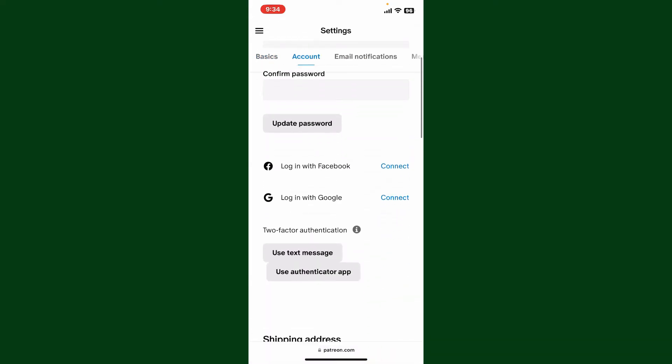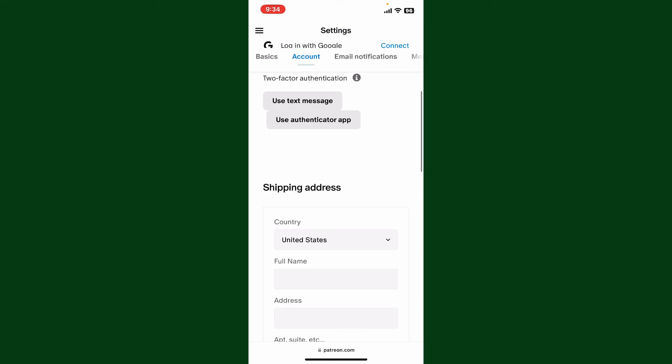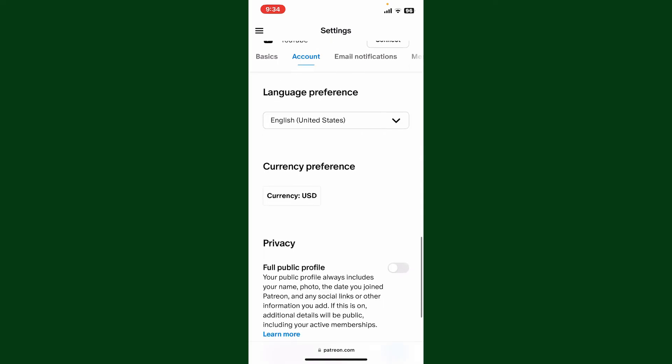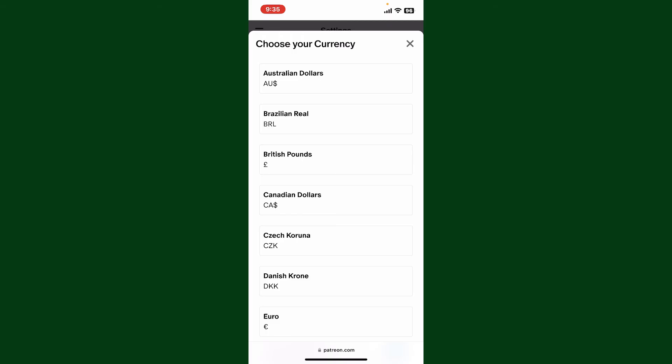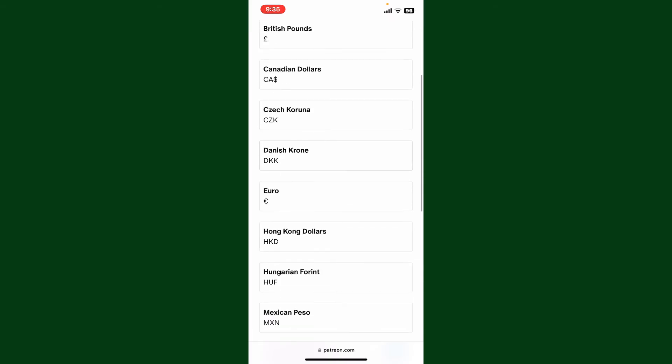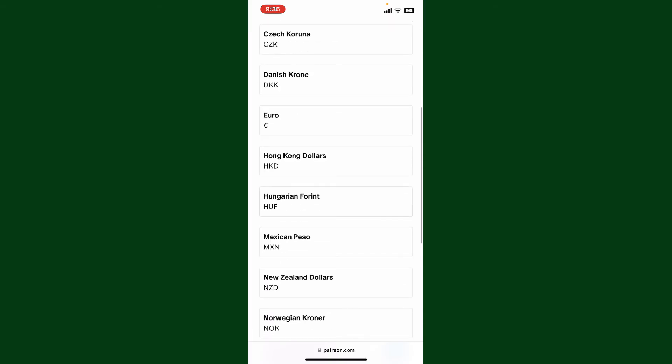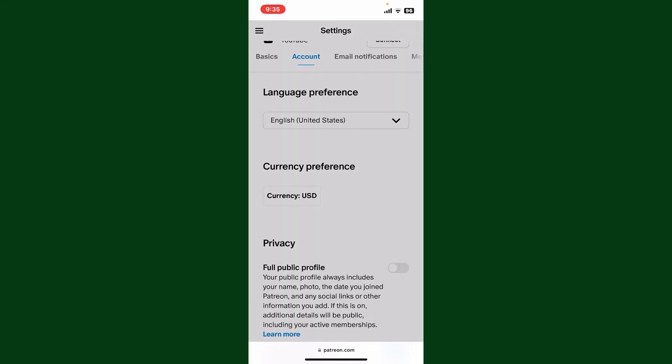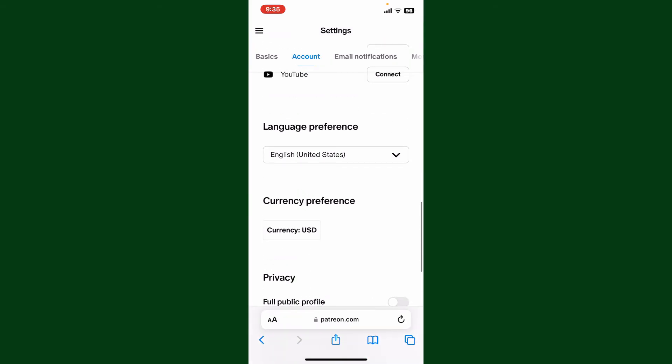Scroll all the way down and right where it says Currency Preference, tap on the default currency option. From here you can choose your currency and tap on it in order to select it.